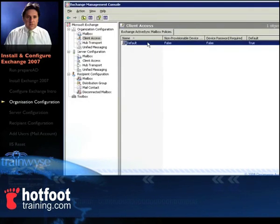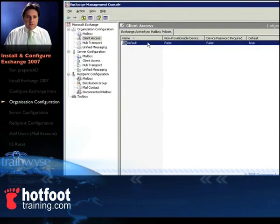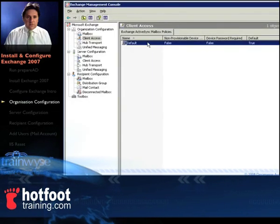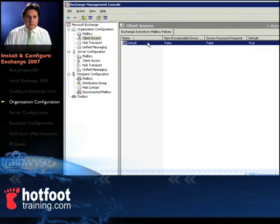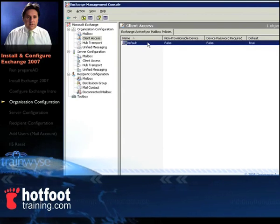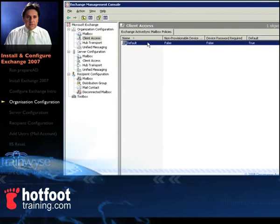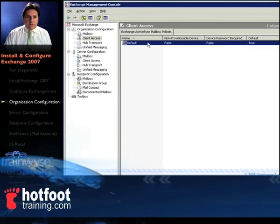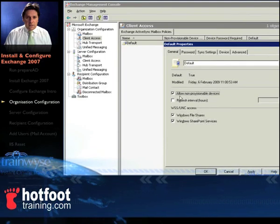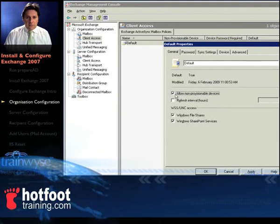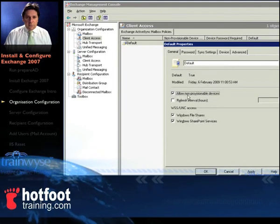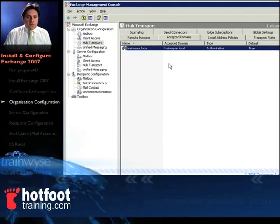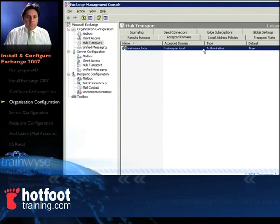First thing we'll do in the Exchange Management Console is set up in the organisation configuration client access, we'll set up the Exchange ActiveSync mailbox policy. So double click on default, select allow non-provisional devices and then click OK, that'll allow us to use our phone.